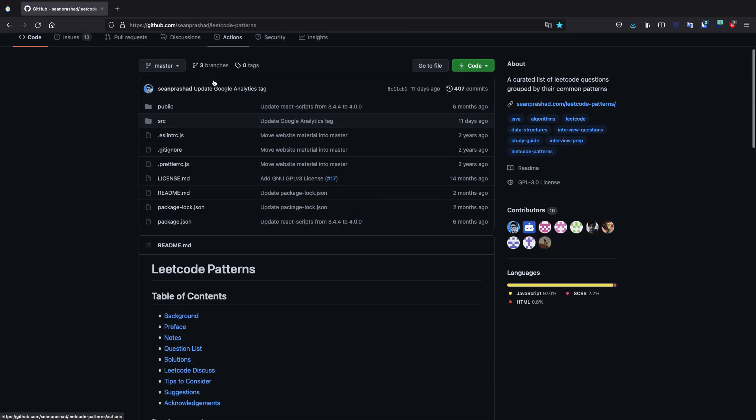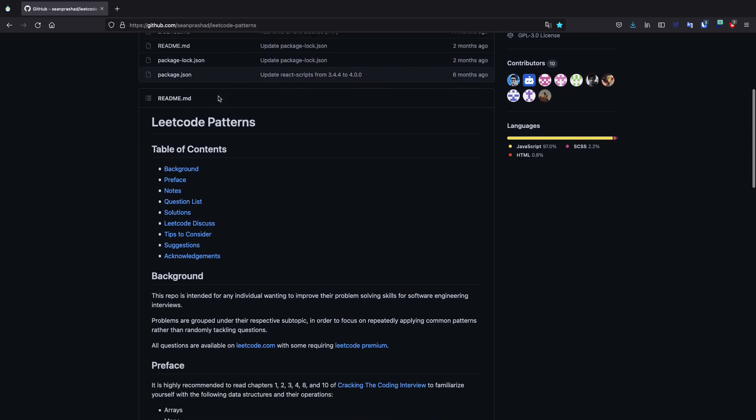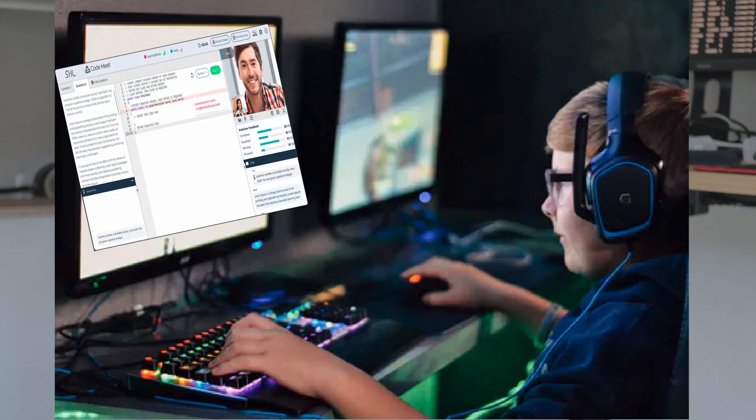This course is heavily inspired by the LeetCode Patterns repository, which I've provided a link for in the description below. I hope to be able to simplify the patterns used to solve the problems within this repository to further prepare those of you that follow along with this course for coding interviews. The recommended way to make use of this course is to use it as a reference when actually solving the LeetCode problems in the LeetCode Patterns list.